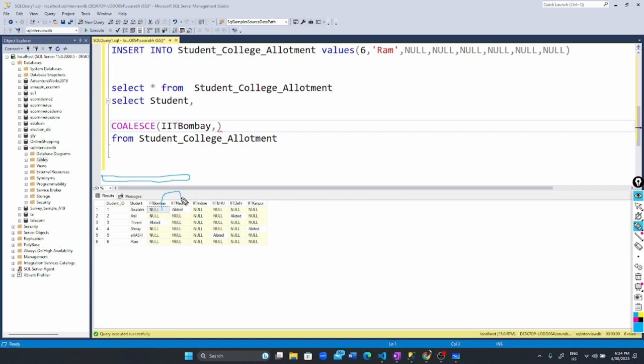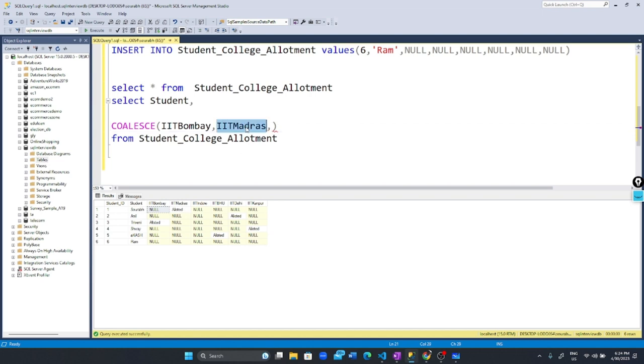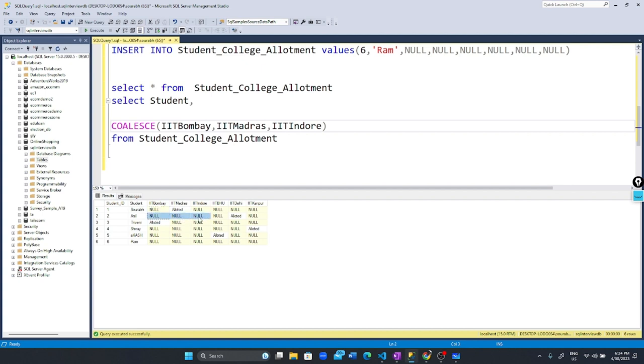If it's null, it checks the next column we provided, which is IIT Madras, then IIT Indore. For Anil, these are null, so it checks IIT Bombay, then IIT Madras, then IIT Indore, then IIT BHU.